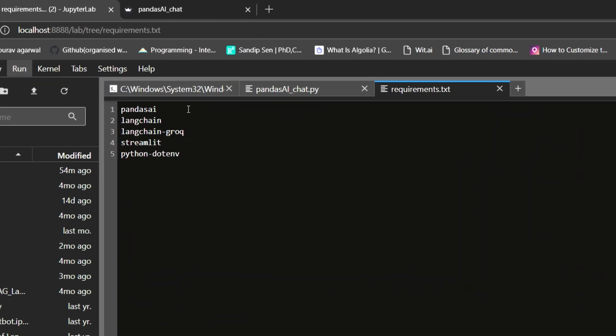So some of the packages that we require here are Langchain, Langchain Grok. Again, Grok is a cloud based API support that enables you to utilize some of these LLMs. This is just like how Hugging Face works. Hugging Face also provides you inference endpoints and I have talked about in detail about Hugging Face inference APIs. You can check them out in the videos in the description.